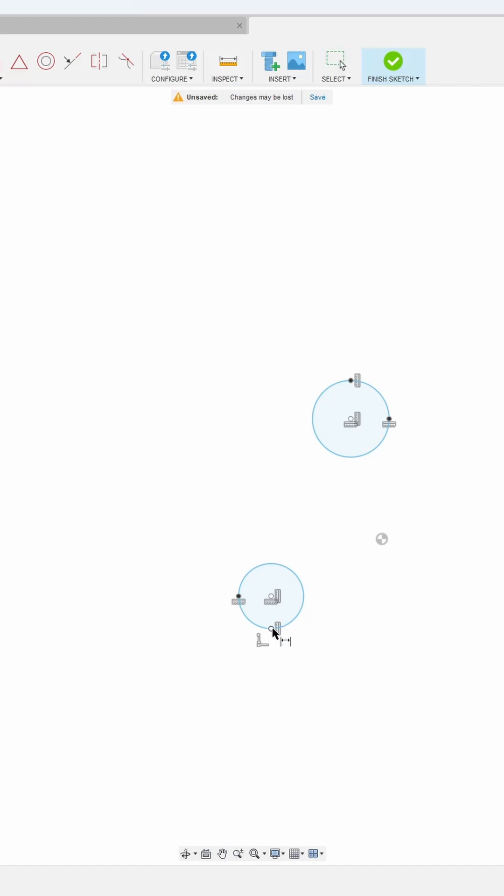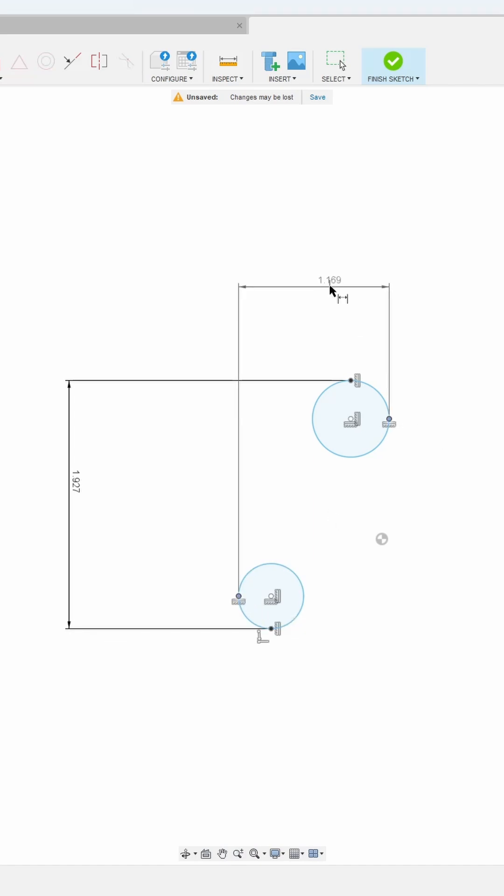Then you can just easily use the dimensioning tool to get the max distance in the X or in the Y and the max distance in the X.